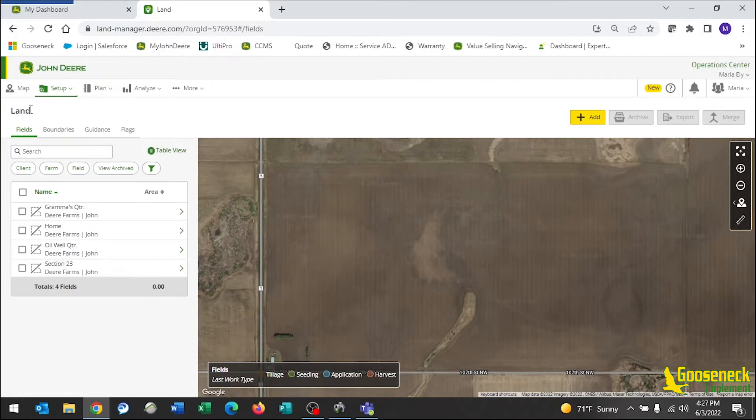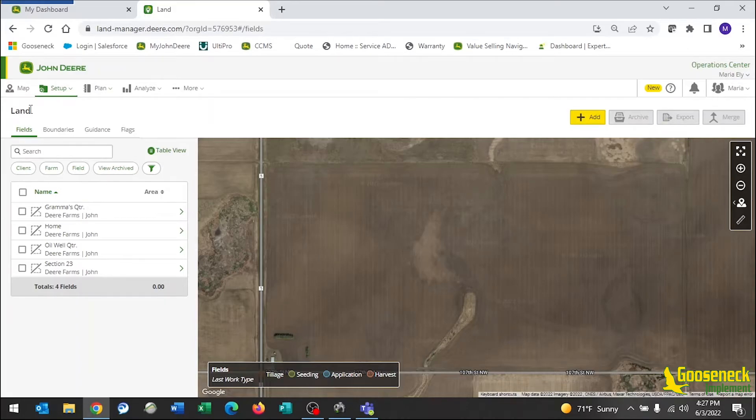Once you are back on the screen, you will continue to go through your fields creating a boundary for each field with all of the interior shapes and acreages. To do this, click on Boundaries.